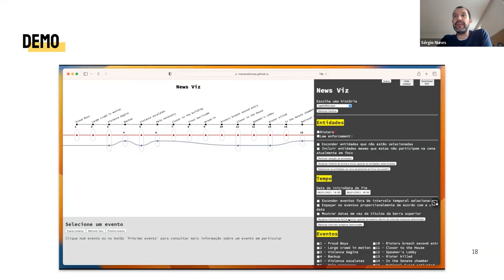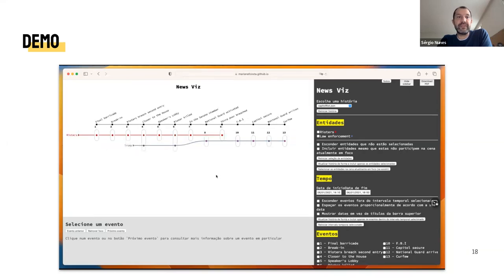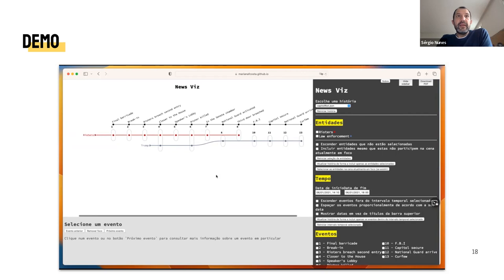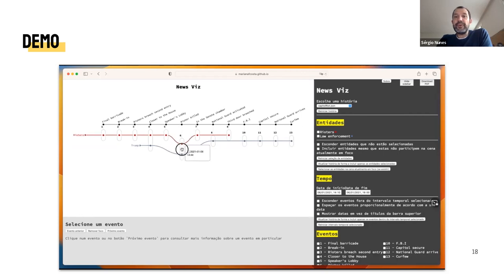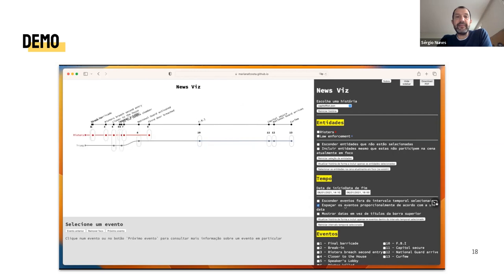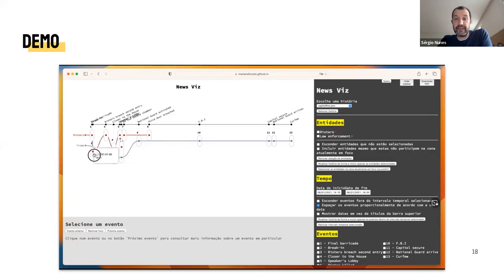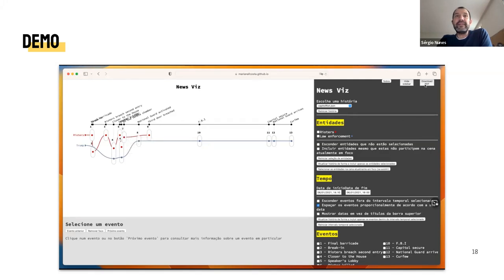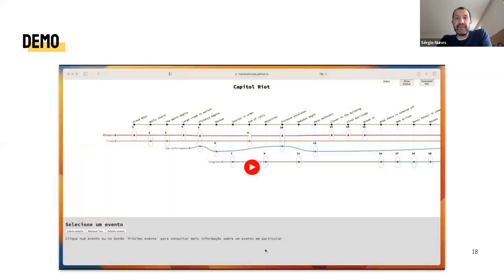The storyline will be redrawn based on this selection. If we want to better understand the temporal distribution of events, we have the possibility to space them proportionally to their timestamps, and thus gain a better understanding of the most interesting and intense interval in the story. If we want to share this customized storyline, we can export a PDF file as mentioned before.